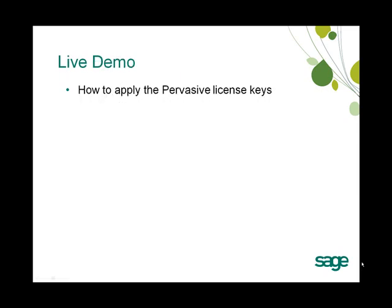So now I'm going to do a quick live demo on how to apply the Pervasive keys and what to look for.